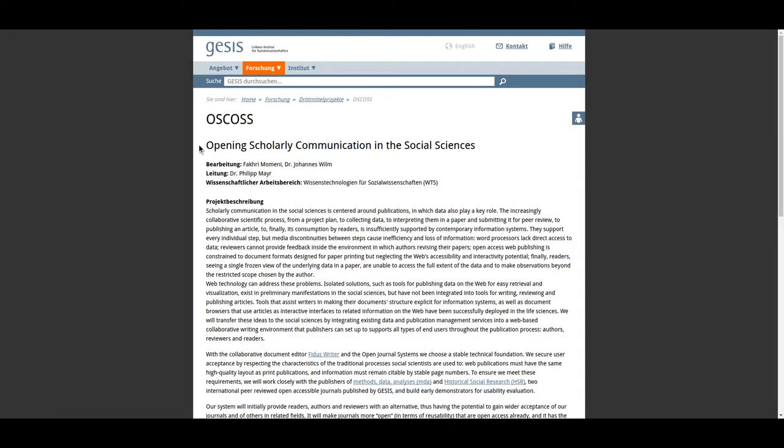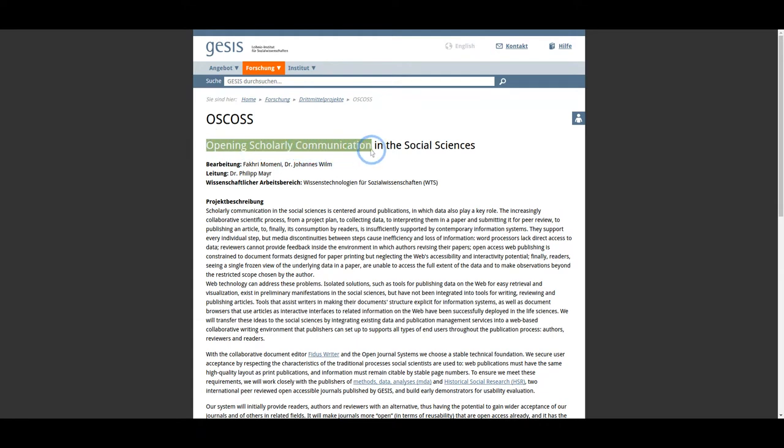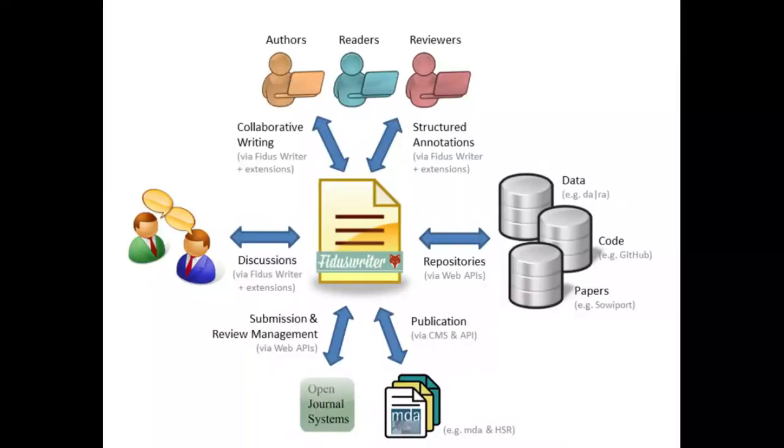One of the projects that has been really interesting in this is the Oscars project, the Opening Scholarly Communication in the Social Sciences project, which I'm currently working with. The Oscars project aims to connect Fidus Writer with other tools to create an integrated editing and peer review system.